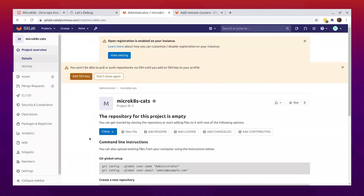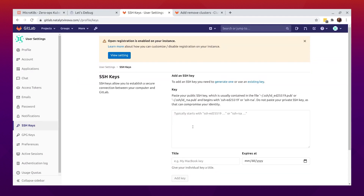Now let's add some code to our repository and see the pipelines running. Before that, I want to add my SSH key to be able to push to the repository.